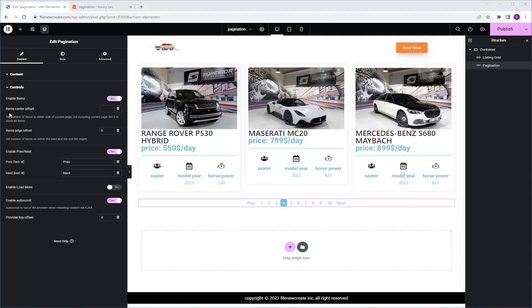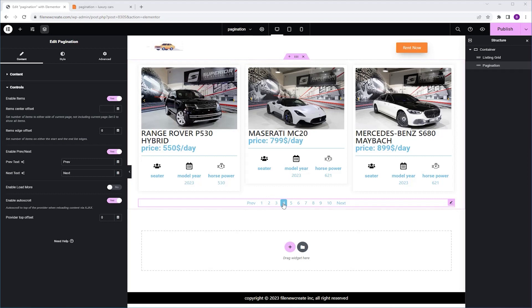The next option is the Item Center Offset. This feature controls the page number displayed on both sides of the current page. So, for example, if we are on the fourth page, and we can set the Item Center Offset to 2.